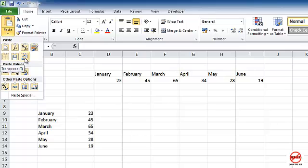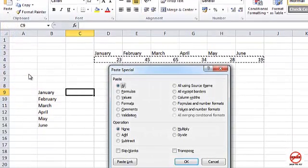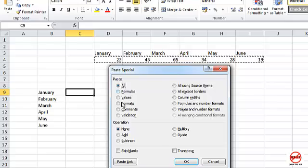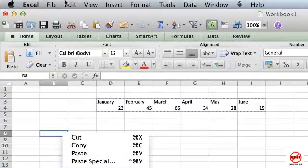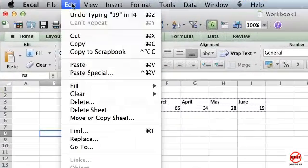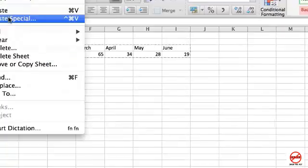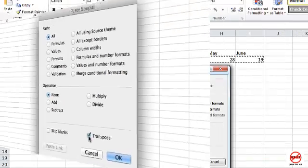Now you could also do it by using Paste Special. So if I click on Paste Special, I get this dialog box, which is the same dialog box that you would find if you're doing it in Excel 2003 or any of the Mac versions. You would find it there. And all you have to do is go into Edit and choose Paste Special or right click, which you can also do here and choose Paste Special there.